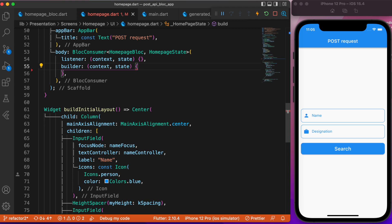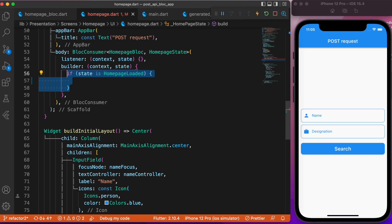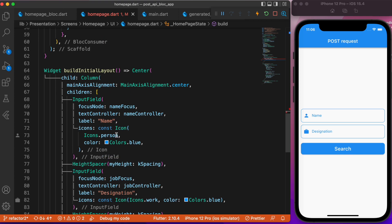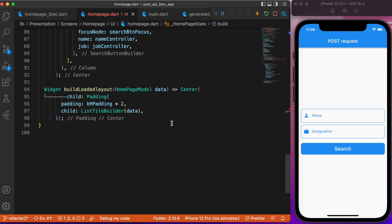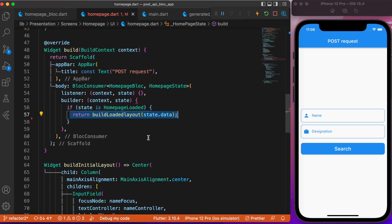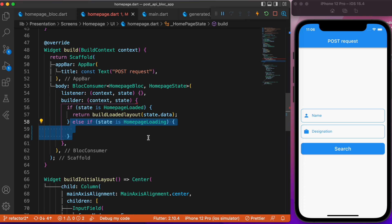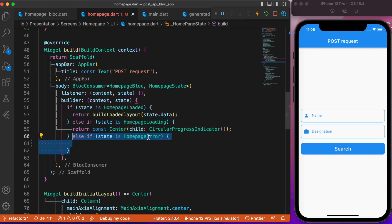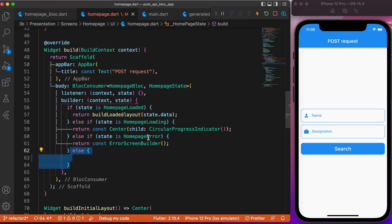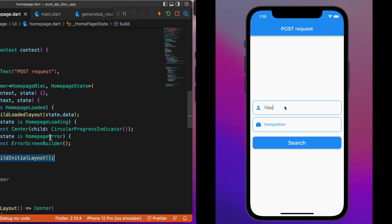In the UI we have a BlocConsumer which tracks both listeners and builders. In the builder, we first check for the loaded state and render the loader layout. The initial loading layout is responsible for building the two text form fields and the search button. The loader layout simply uses a list view with the data received from the API call. So: loaded state renders the build loader layout with the API data; loading state renders the circular progress indicator; error state renders an error screen with the error text; and any other state renders the initial layout. This is how we map the corresponding states to the corresponding layouts.